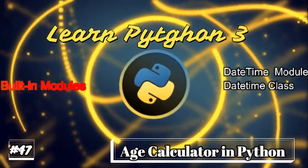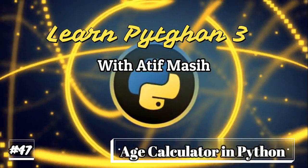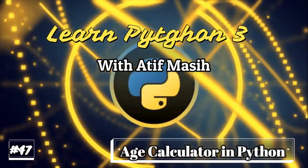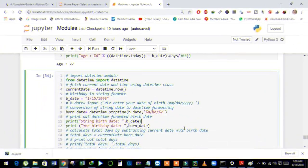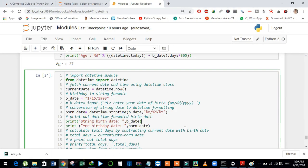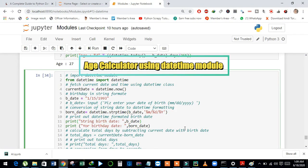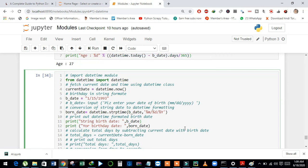Hi guys, welcome back in the Learn Python 3 with Artimacy series. In this video, we will create a simple age calculator using the datetime module. In the previous video, we have discussed about the datetime module and different classes of the datetime module.